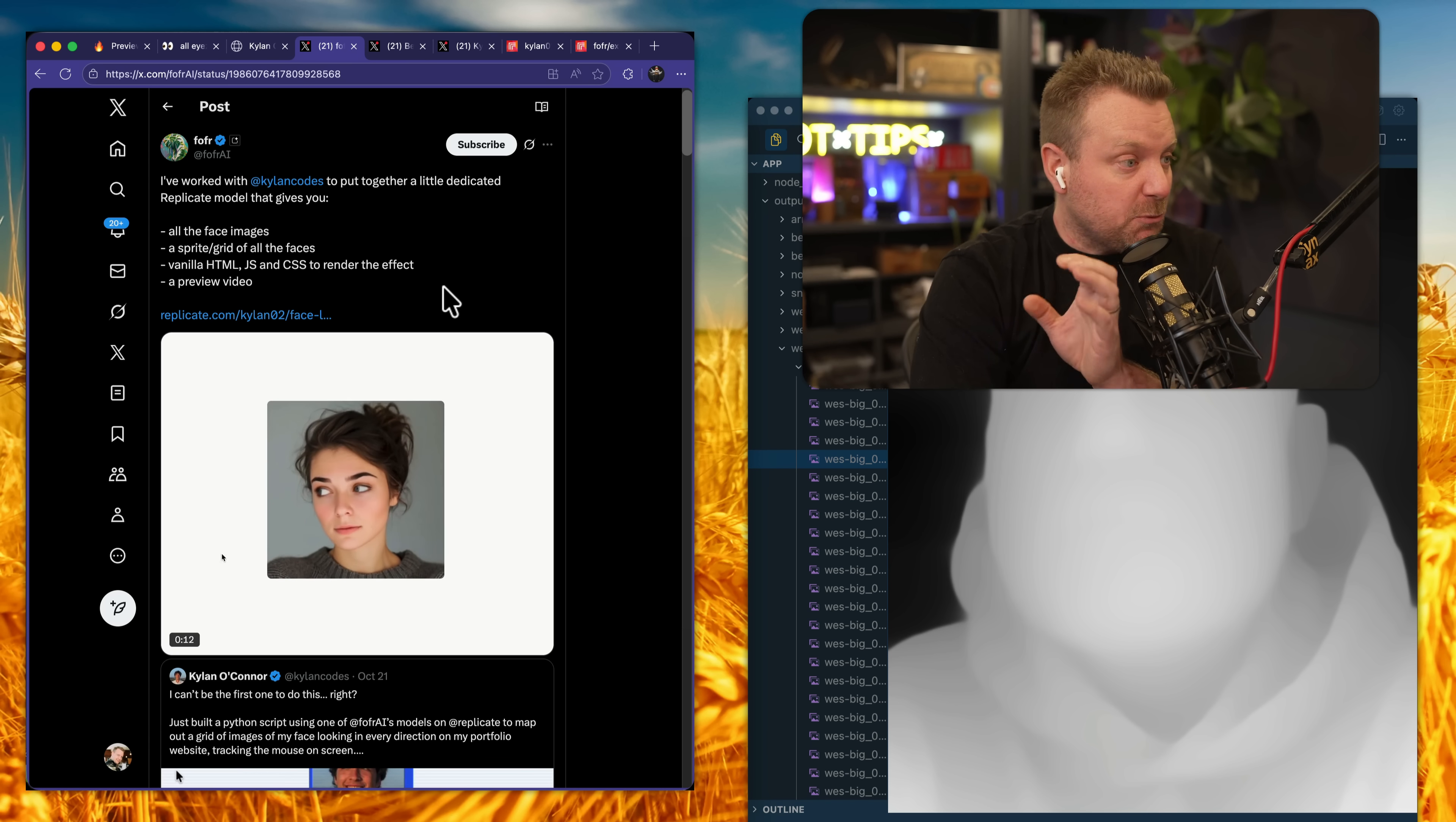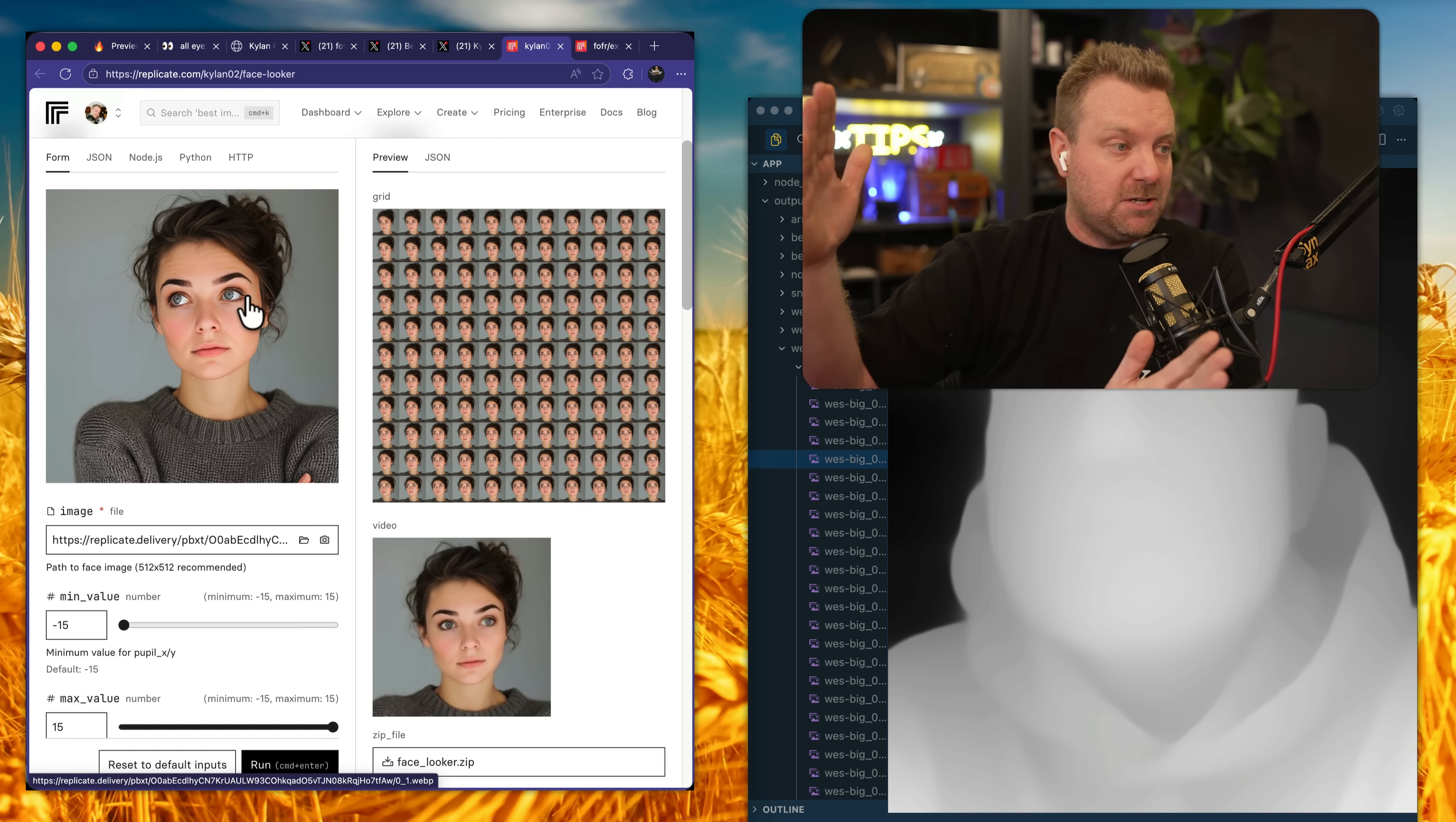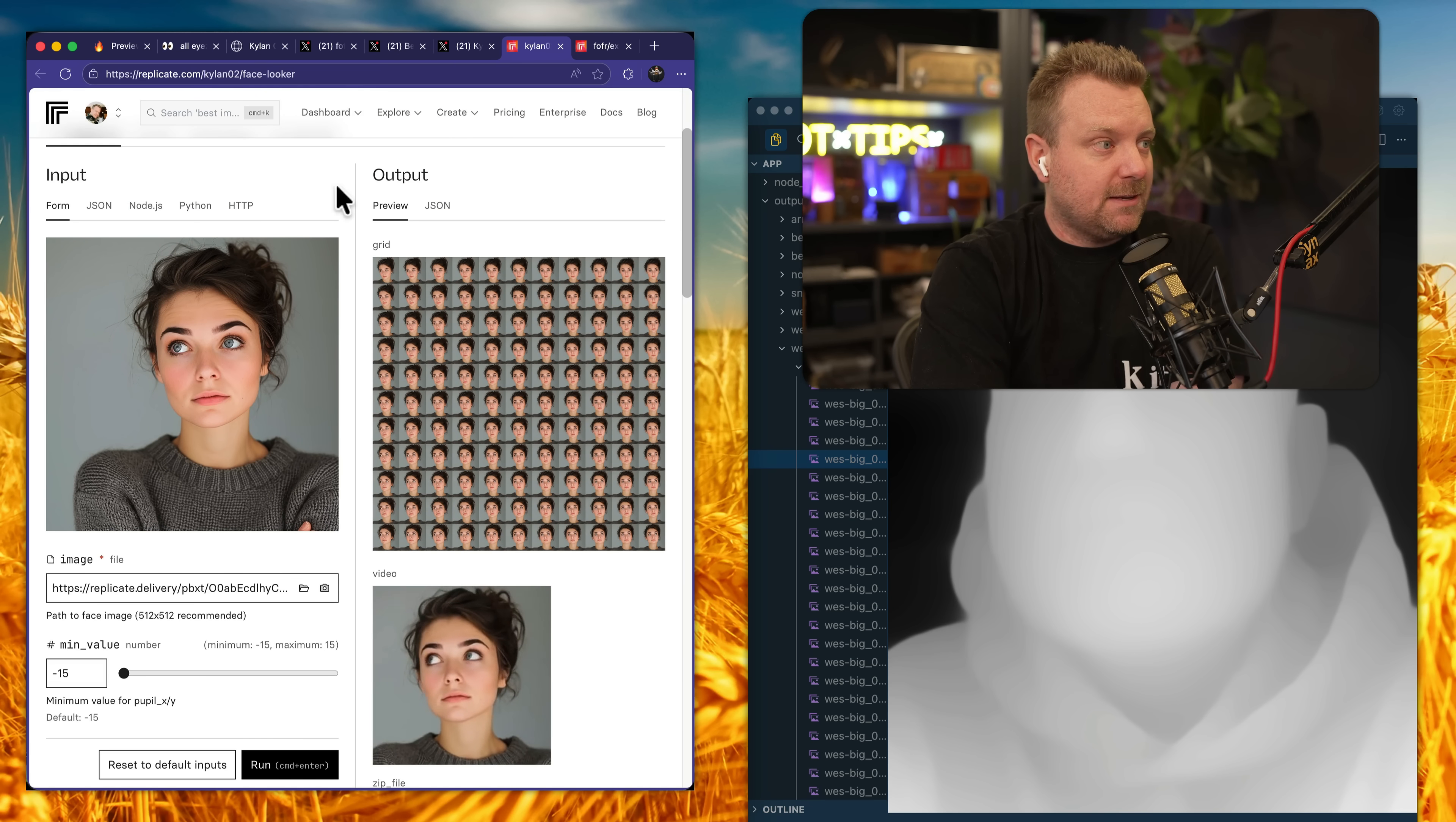About halfway through making this video, the guy who made this model worked with Kylan and generated another model, which will actually kick out the JavaScript, HTML, and CSS, a sprite. So instead of having a whole bunch of images, you just have one very big image with all of them. That will help with rendering. I don't know if that helps with the actual size of it or not. We don't use sprites too much, but maybe it did as well as it kicks out a video.